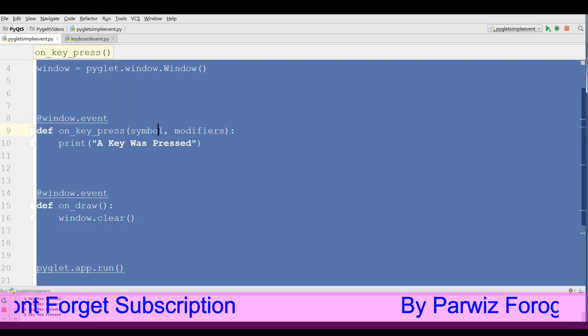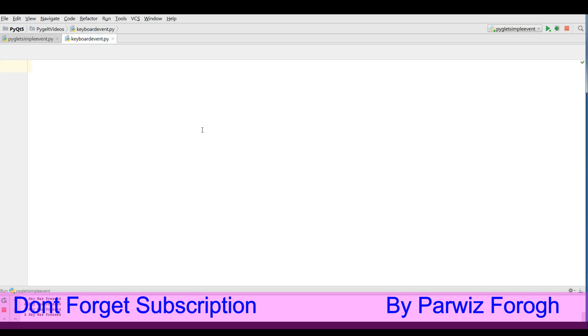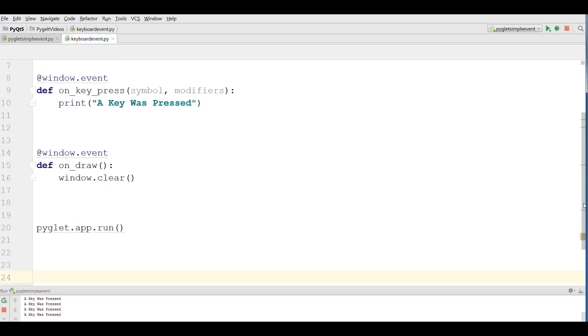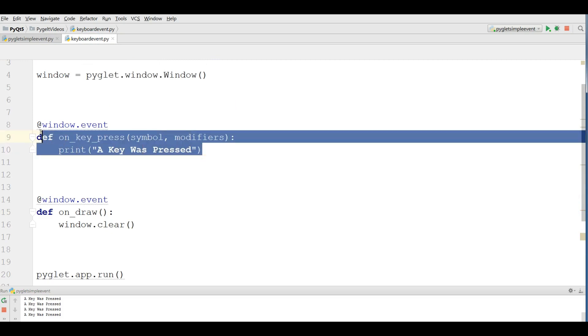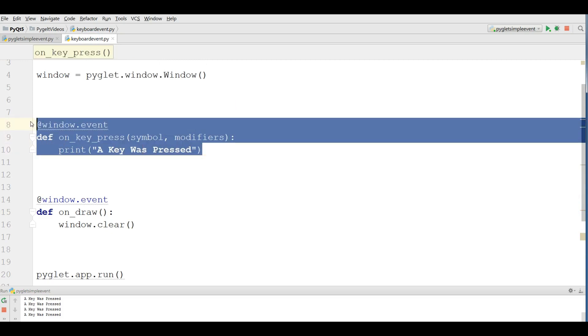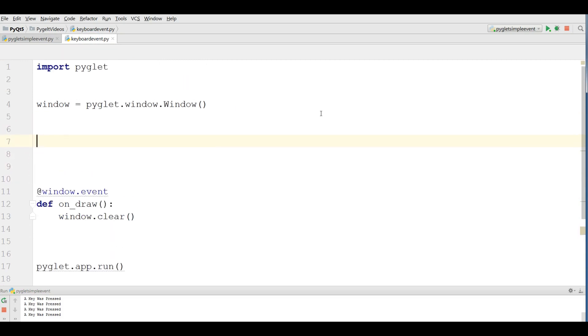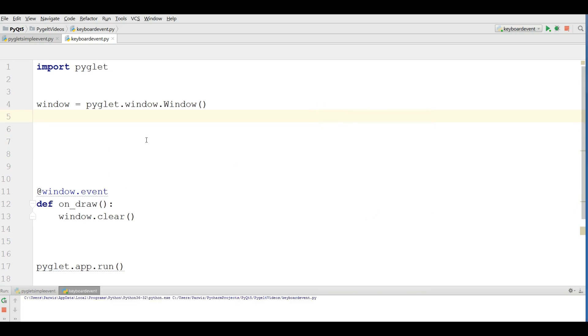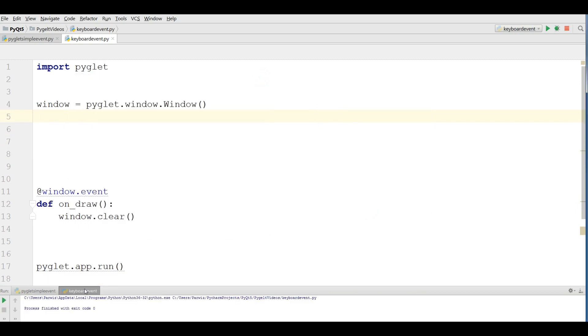I am going to copy my code from the previous video like this. And simply, I am going to remove this and let me run. I have a simple window.